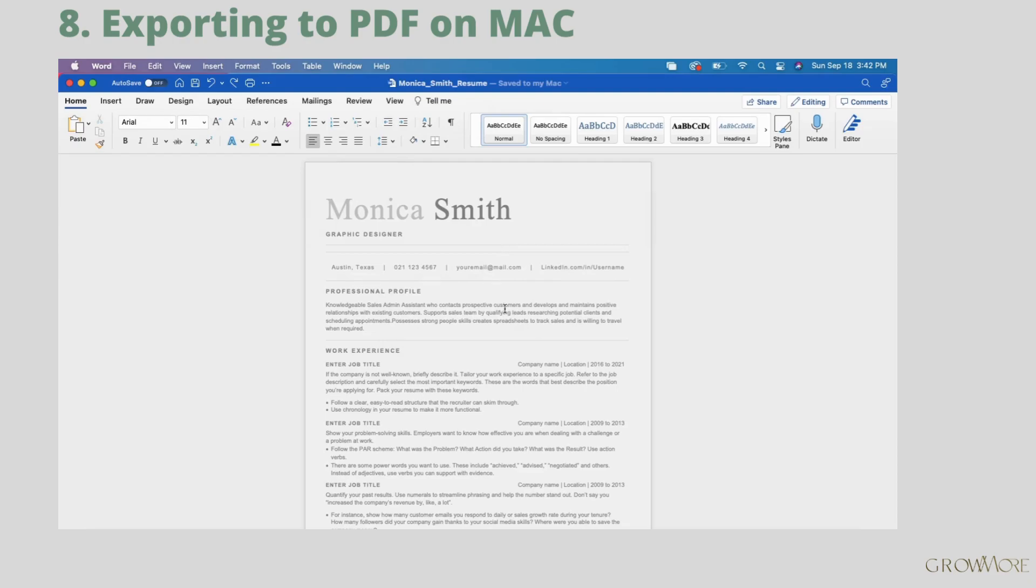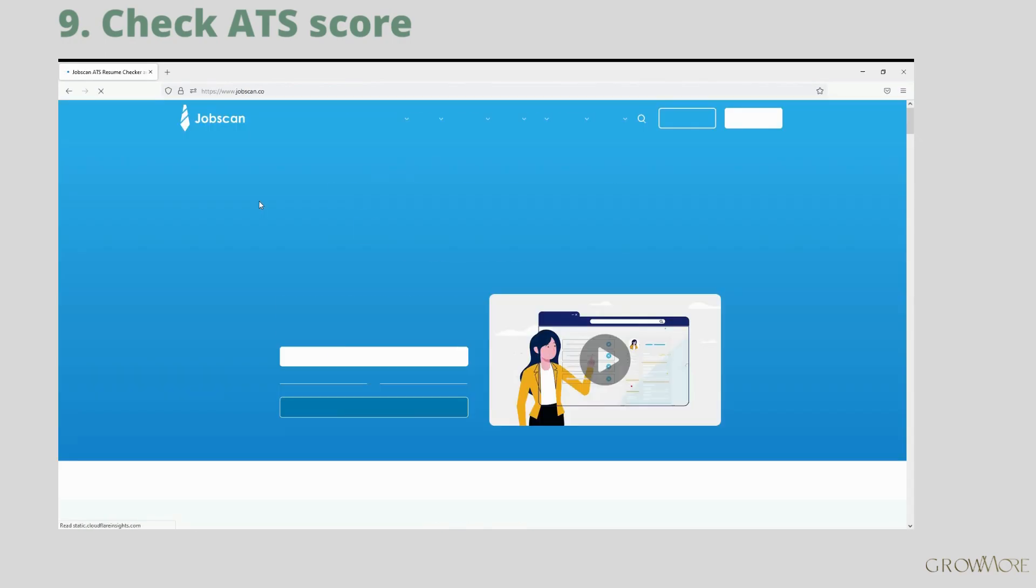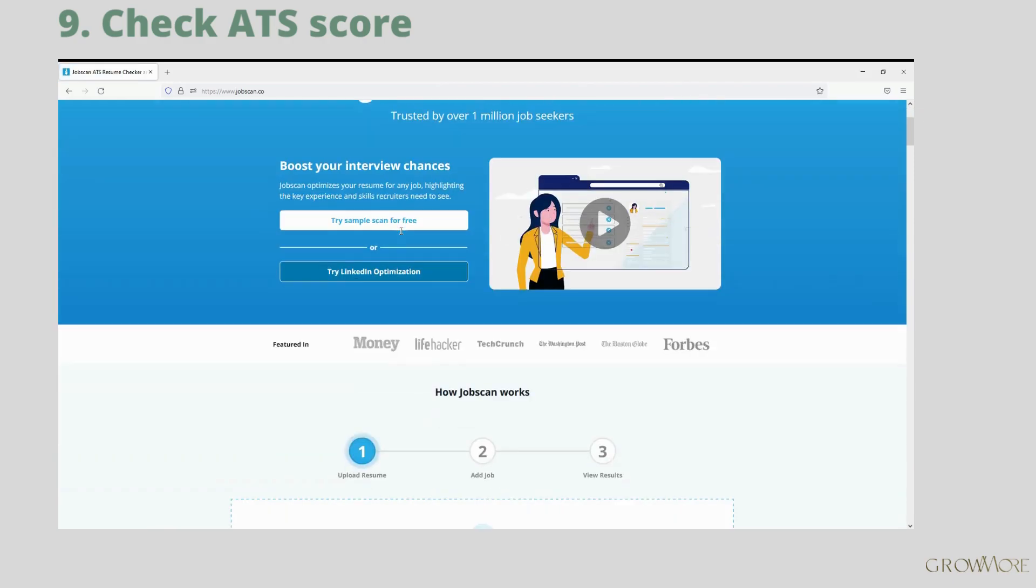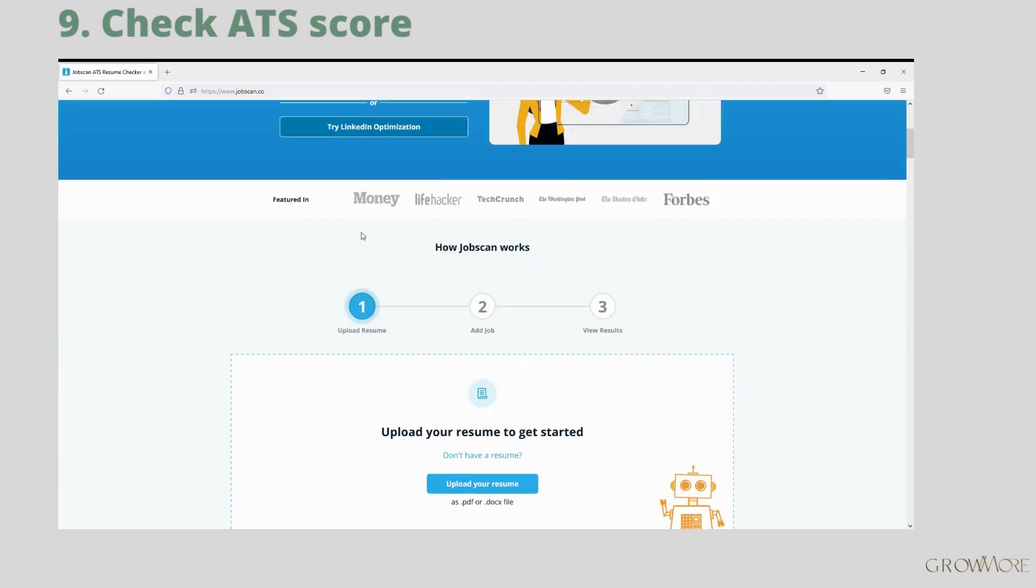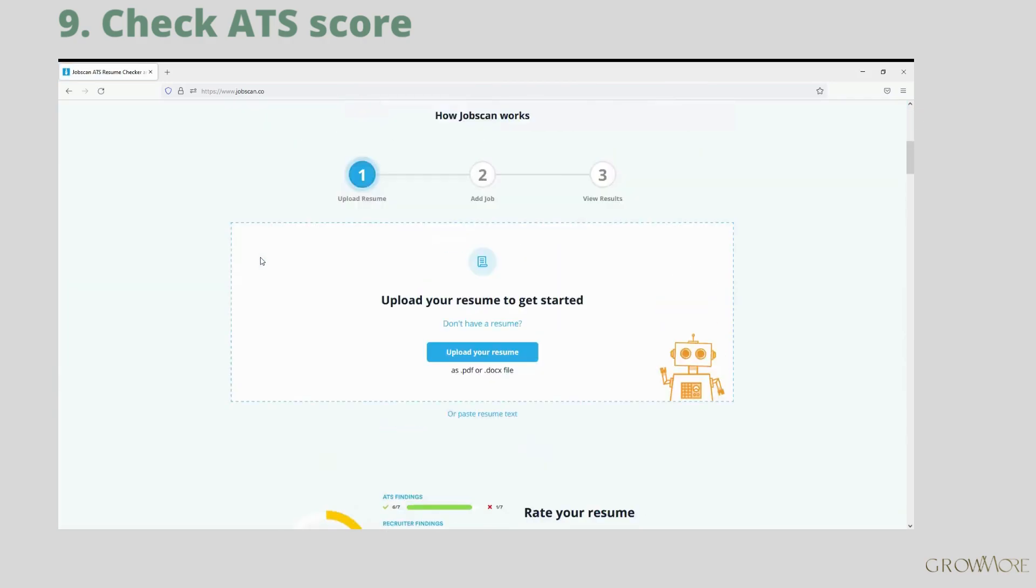Before you will apply you can check if layout is fine and you have matching keywords. For this purpose I would recommend to use Jobscan. You can have two weeks free trial and cancel at any time before it ends. So check it out if you are interested. I will put the link below.